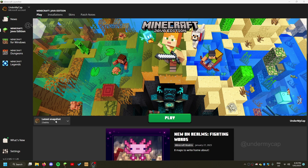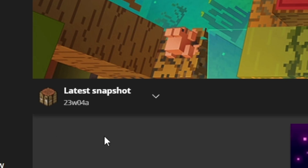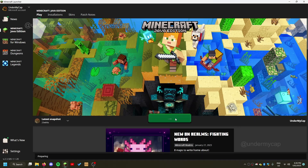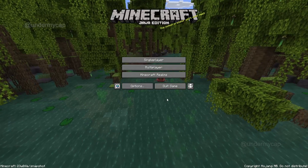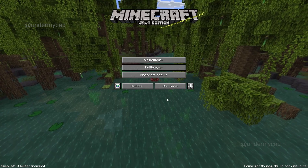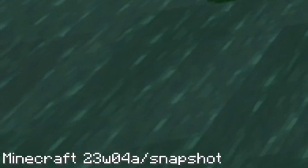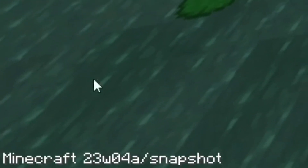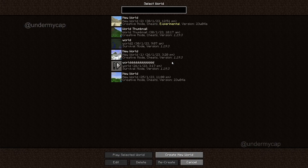Without further ado, I'm going to show you how to fix that. As you can see, I'm on the latest snapshot. I'm going to just hit play just to show you that I am on a snapshot. So you can see I'm currently still on a snapshot and it's just normal Minecraft.